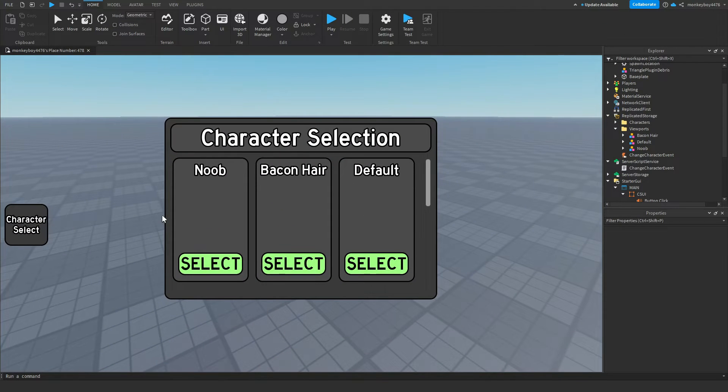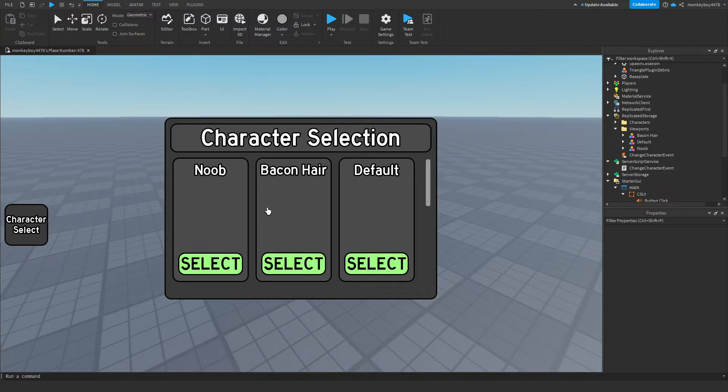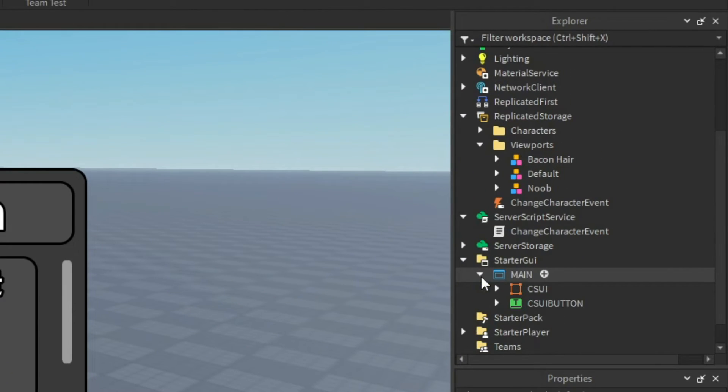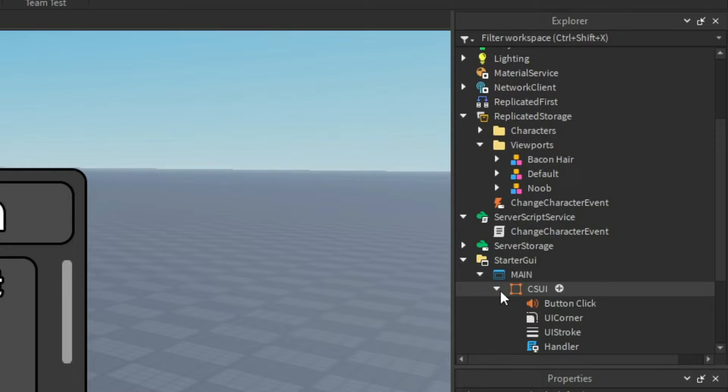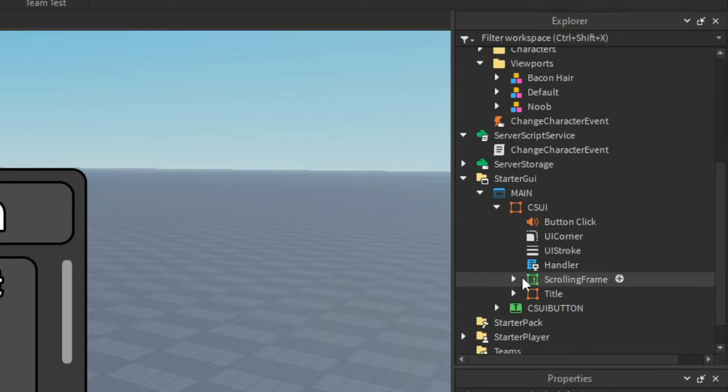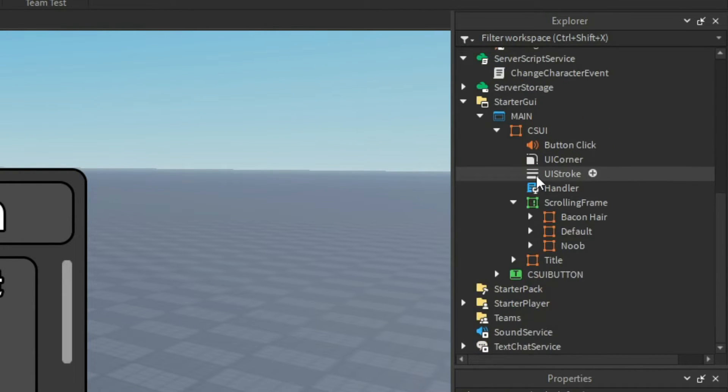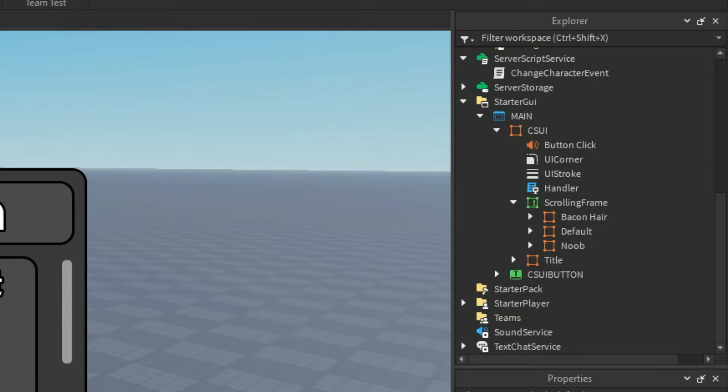The next thing I'm going to show you how to set up is the models of the characters at each of the frames. First thing you need to do is open the main UI and then the CSUI frame, then open the scrolling frame. These are all the frames for the characters.